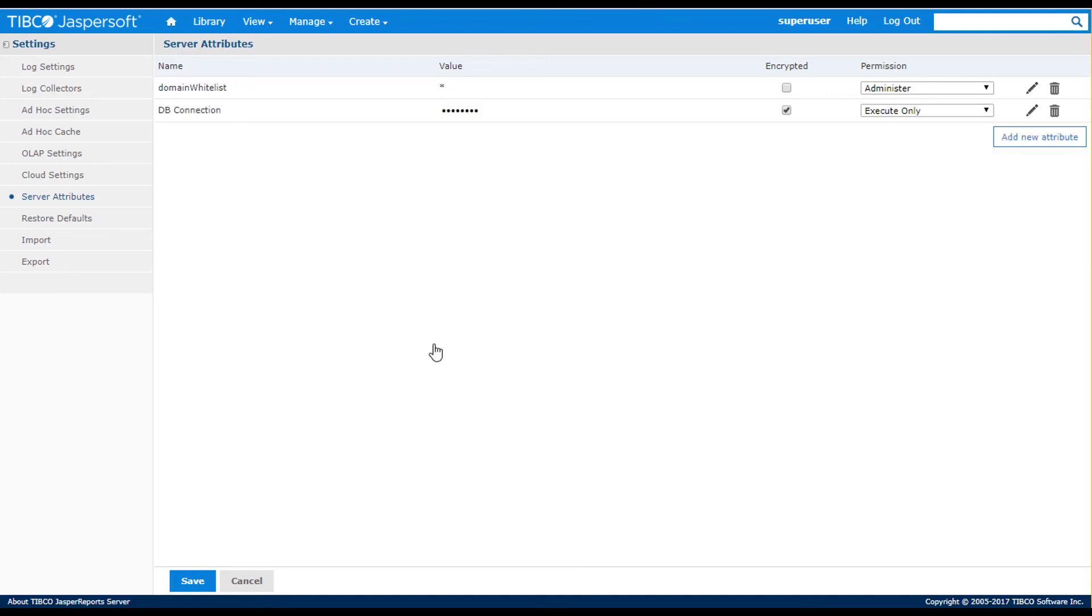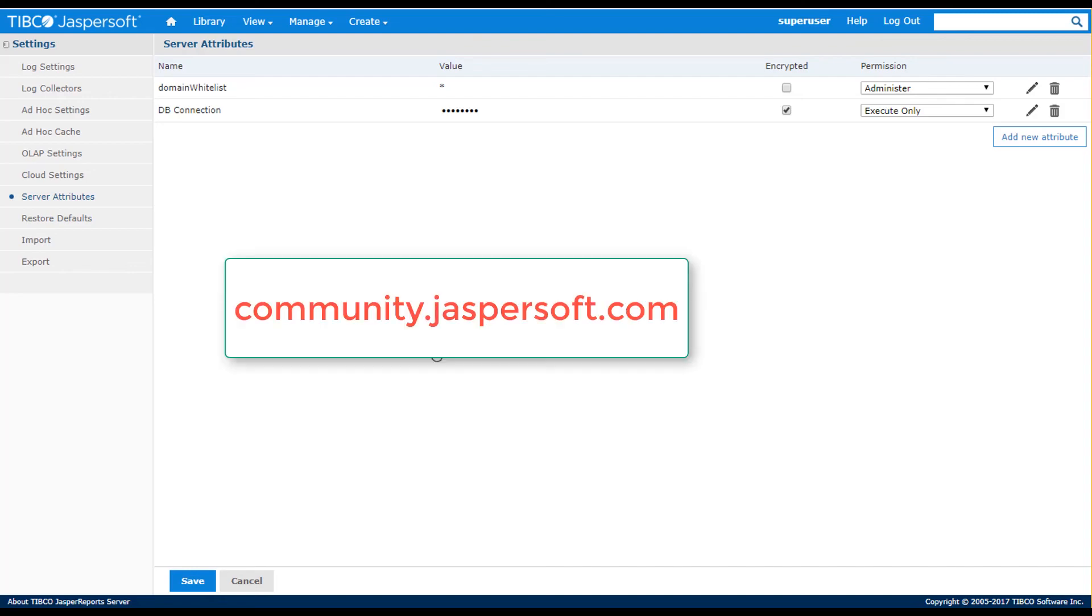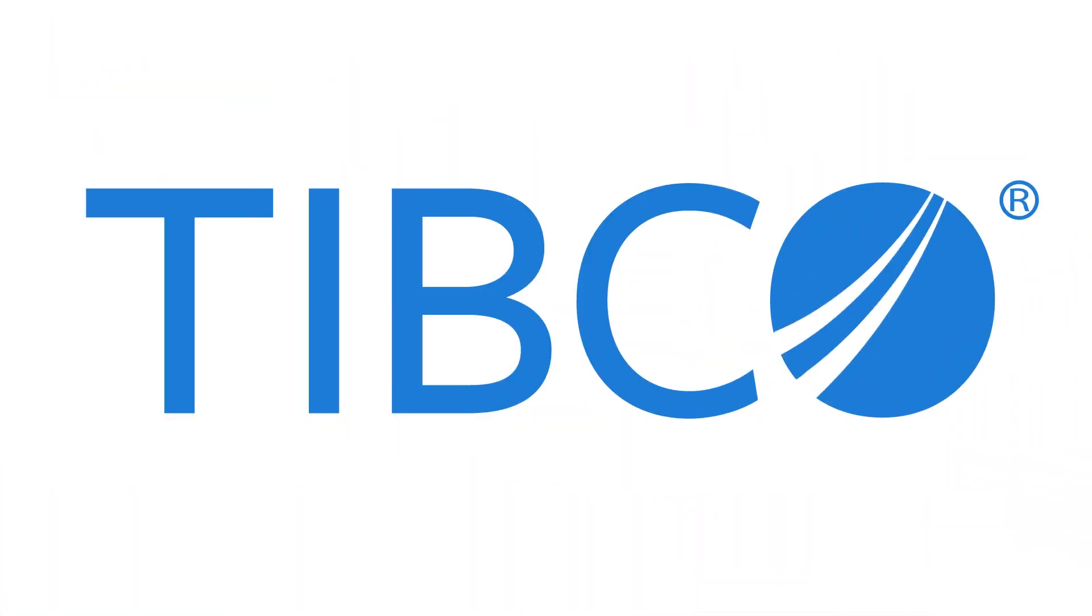This concludes the multi-tenant and admin overview tutorial. To find out more about various topics covered in this video, refer to online help and Jasper Report server documentation that can be found with the software installation and on the community.jaspersoft.com website.